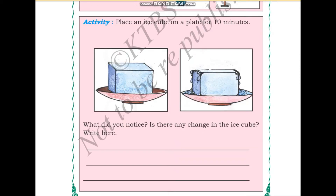Now let us move to the next activity. Place an ice cube on a plate for 10 minutes. What did you notice? Is there any change in the ice cube? You can see here that the ice cube is melting and the size of the ice cube becomes smaller.